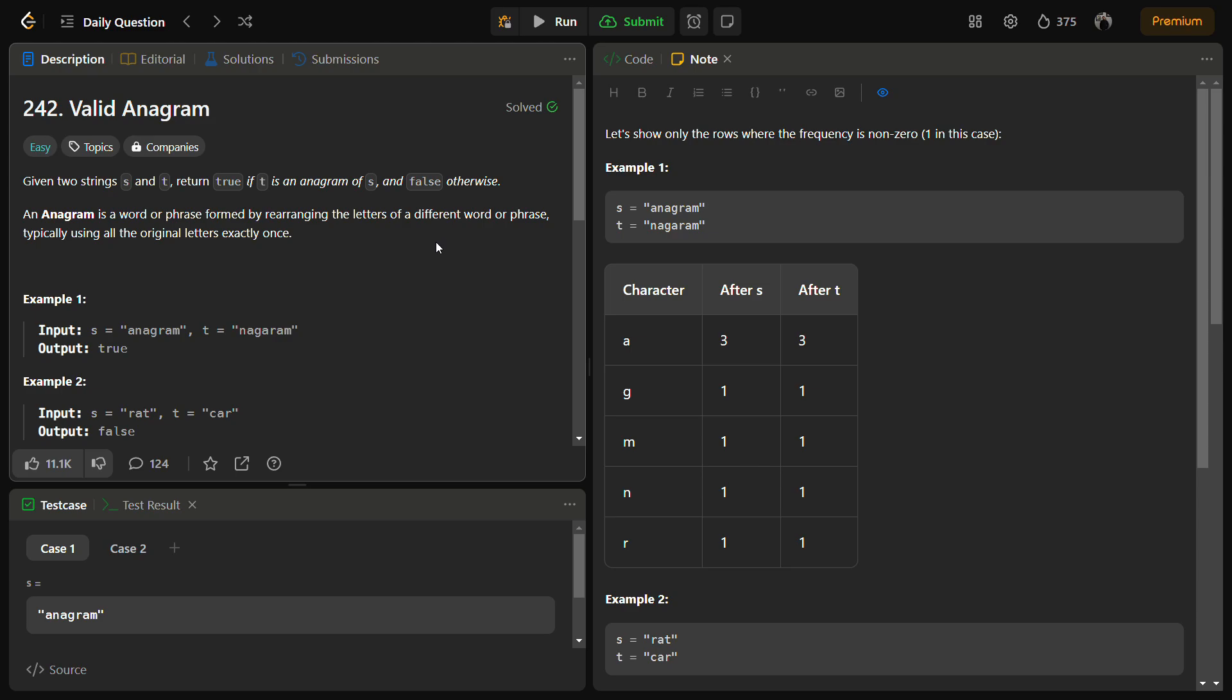Hello guys and welcome back to LeetLogics. This is the Valid Anagram problem, a LeetCode easy problem number 242. In the given problem, we have two strings s and t, and we have to return true if t is an anagram of s and false otherwise. Now let's see what is an anagram.